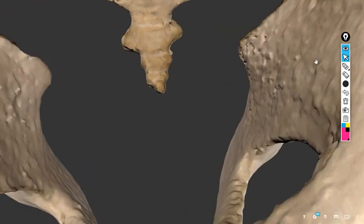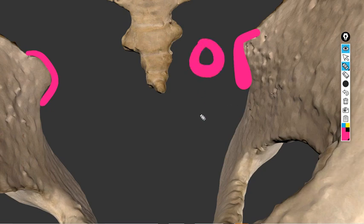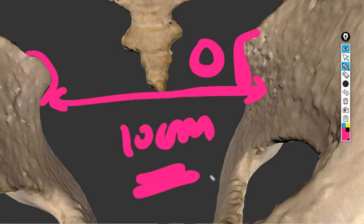Deep transverse arrest occurs at the ischial spine level. This is the zero station of the fetal head. When we talk about station of the head, we take the ischial spines as zero station — above and below this we take measurements. The external os is also at the ischial spine level. The interspinous diameter is almost 10 cm but should always be more than 10 cm.